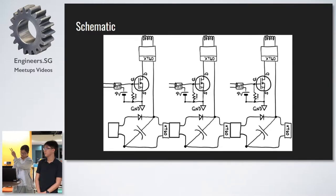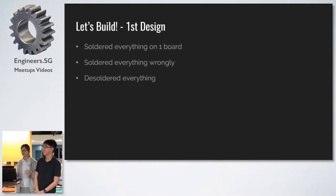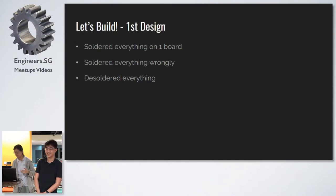We designed this circuit, and we were very happy, and then we made our first design, soldered everything together on one board and wrongly, and therefore, we had to desolder all the components.